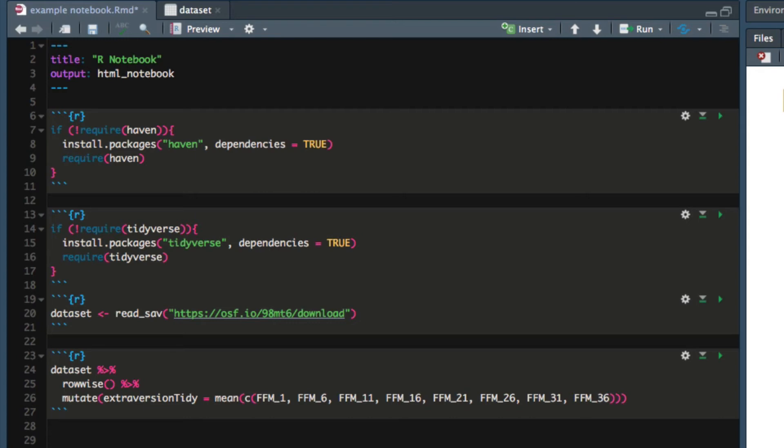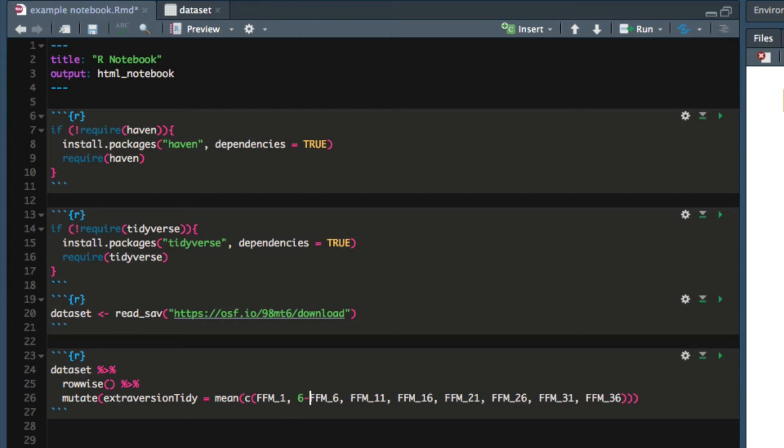Now the one thing we can't forget to do is to reverse code the variables that need to be reverse coded or reverse scored. I determine which variables need to be reverse coded by looking at the scoring rules for the scale. It turns out that FFM_6 needs to be reverse scored.